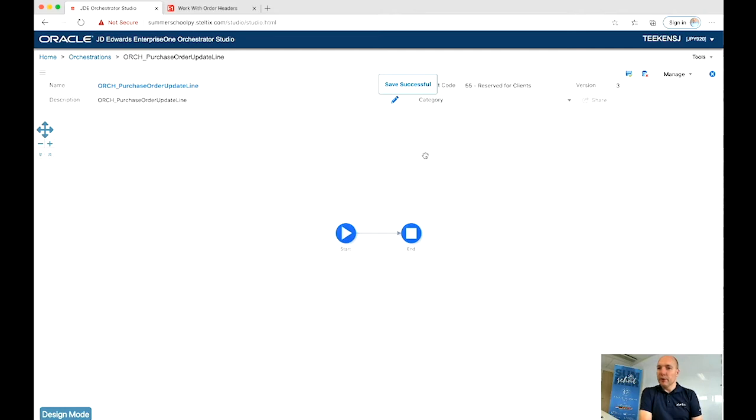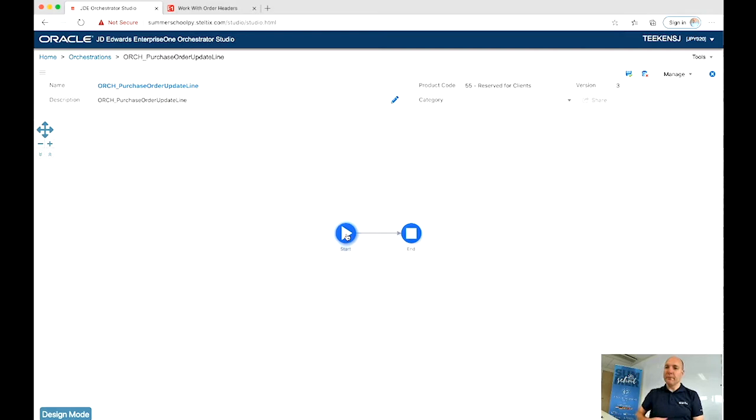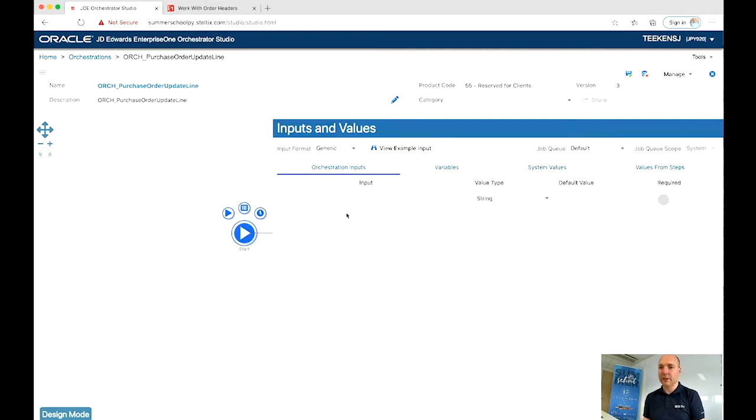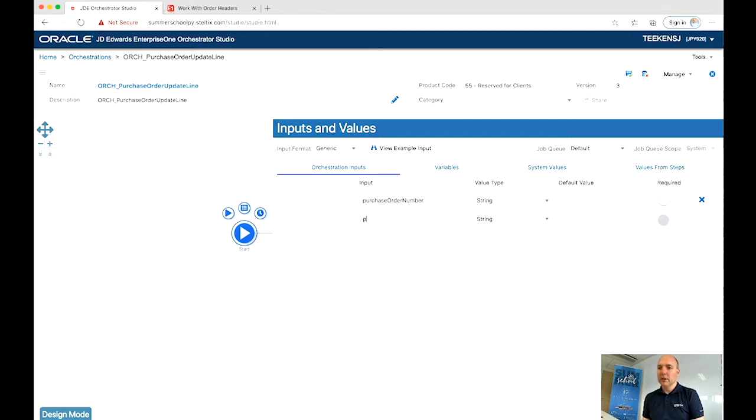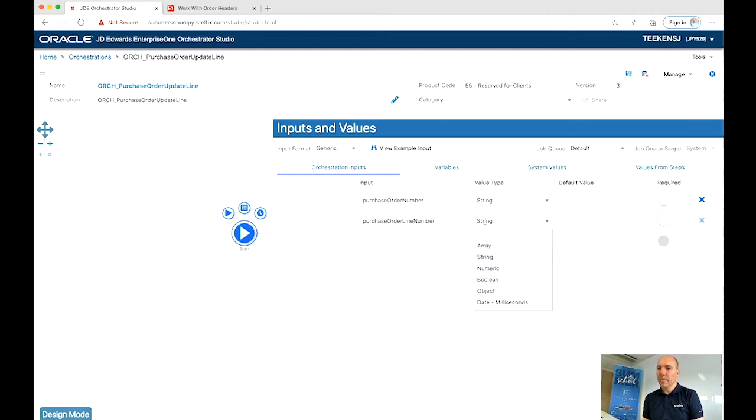I personally always keep saving it. Maybe that's from previous versions, but the new version is really incredibly stable. So our inputs, we want inputs. We have a purchase order, purchase order number, of course, that's where we have to select on. Next to the purchase order number, we need the purchase order line, which line number, which is numeric because it's a number.